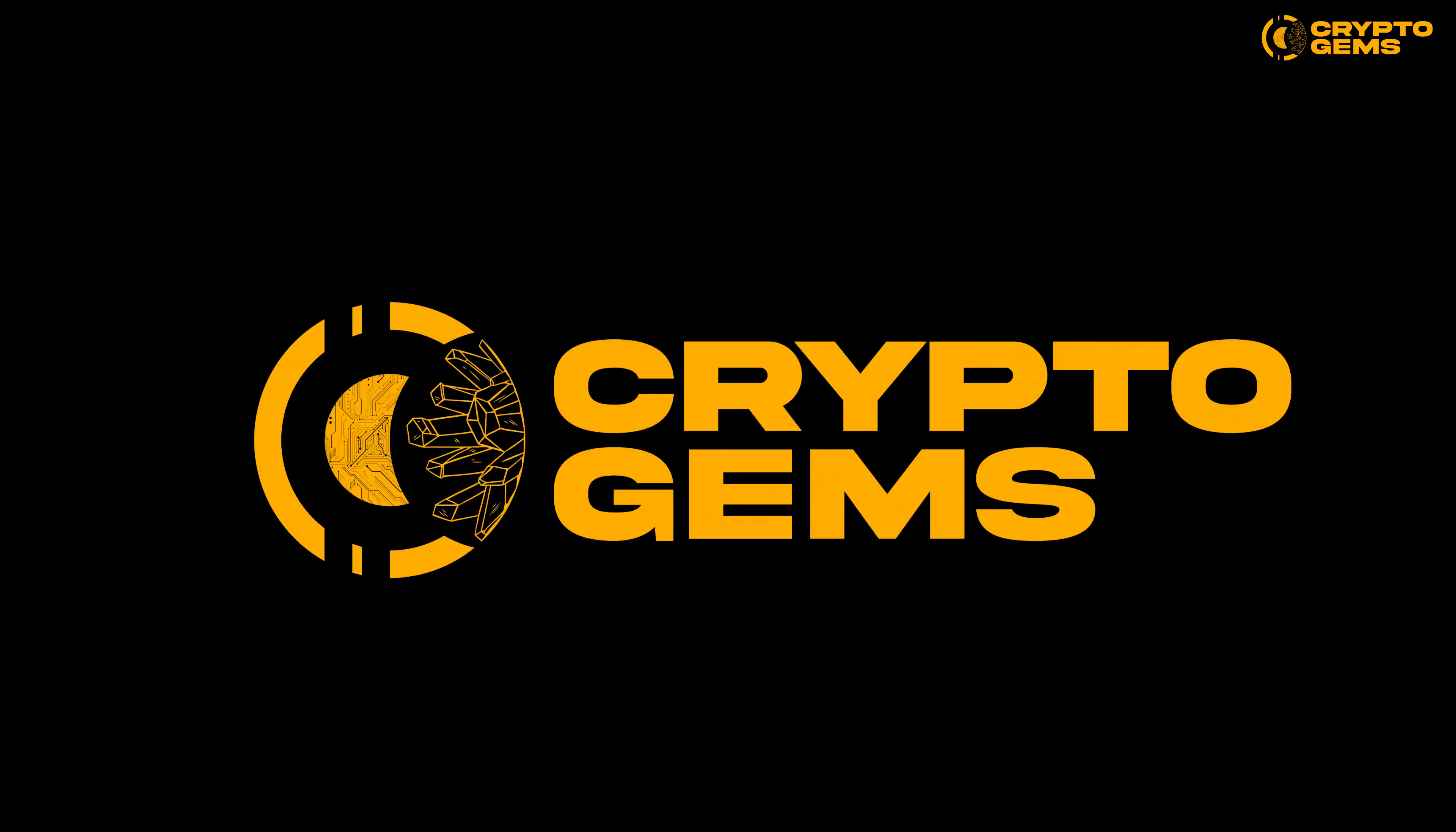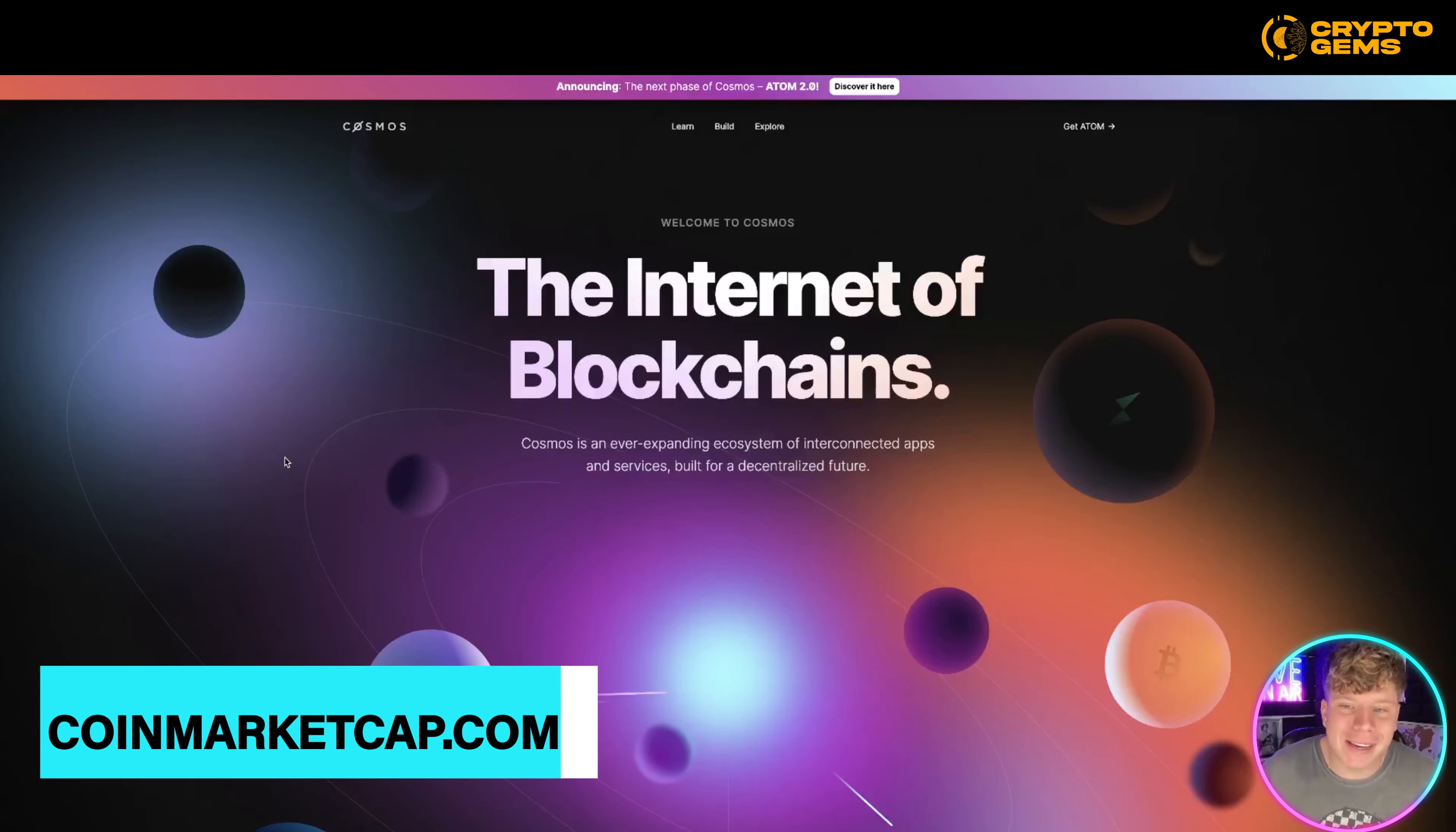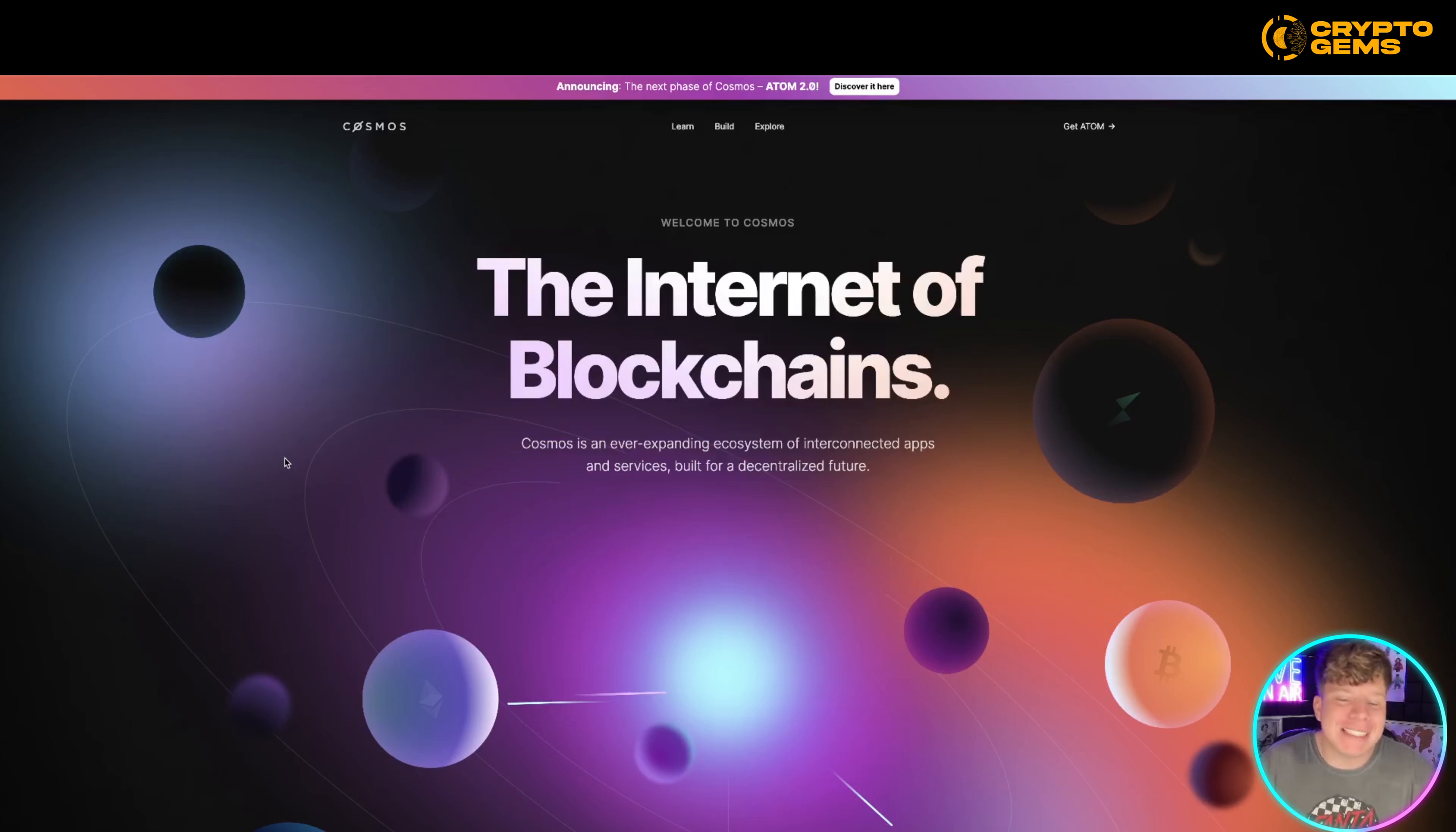Let's get straight in. Here it is guys, cosmos.network. This is the internet of blockchains, an ever-expanding ecosystem of interconnected apps and services built for the decentralized future.